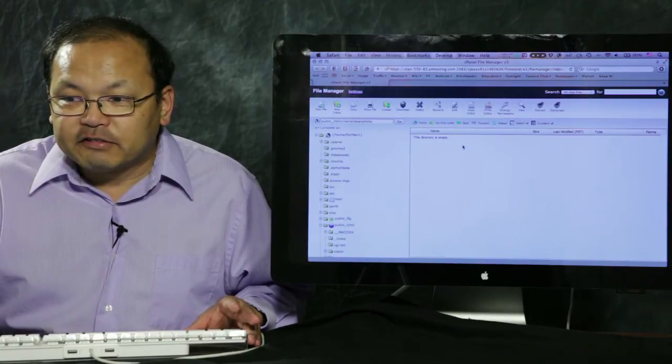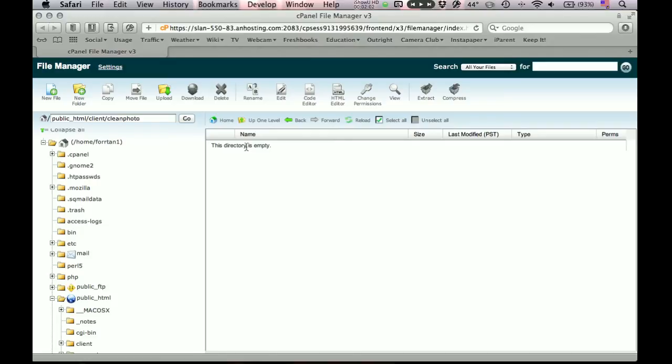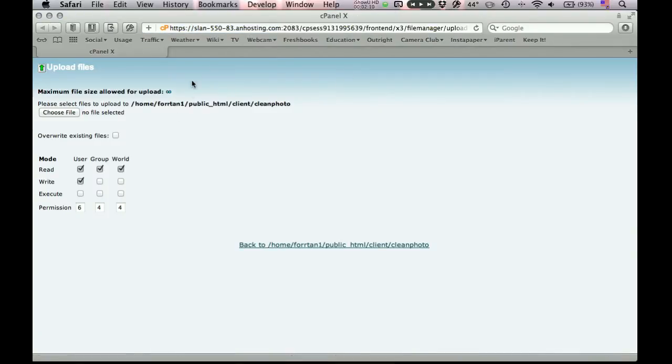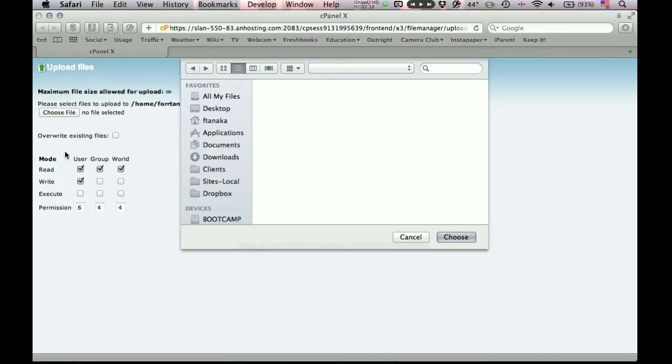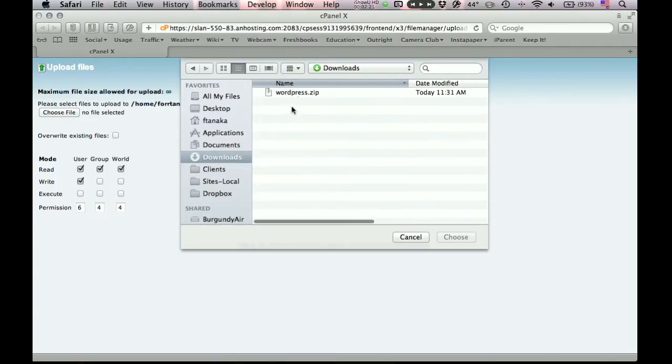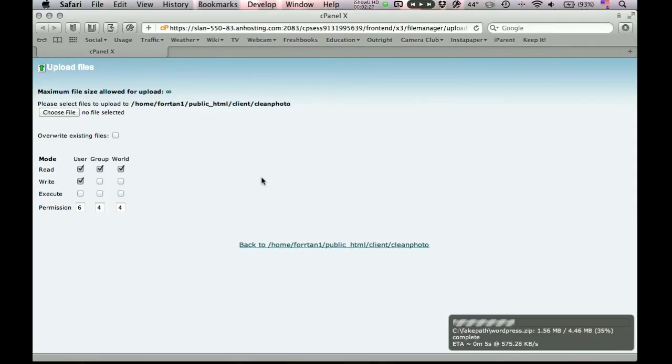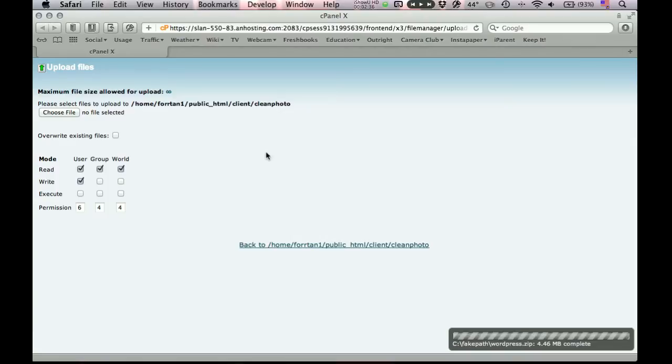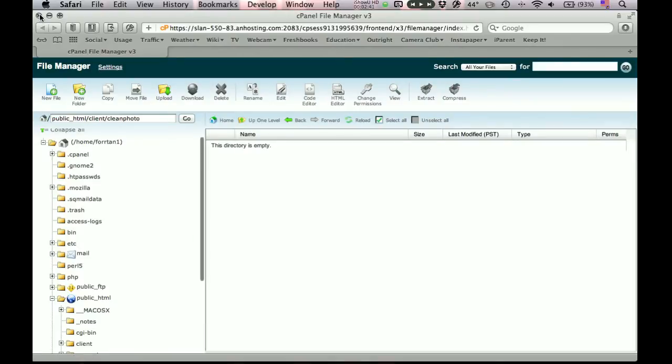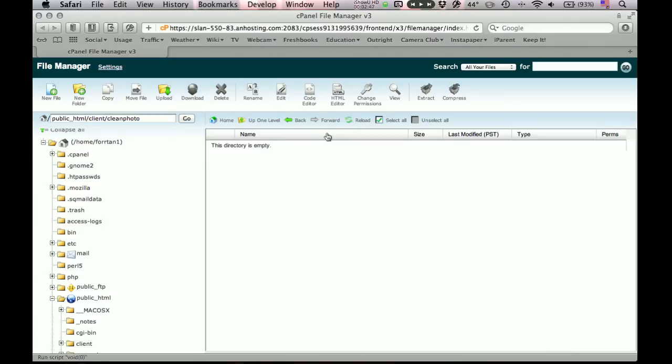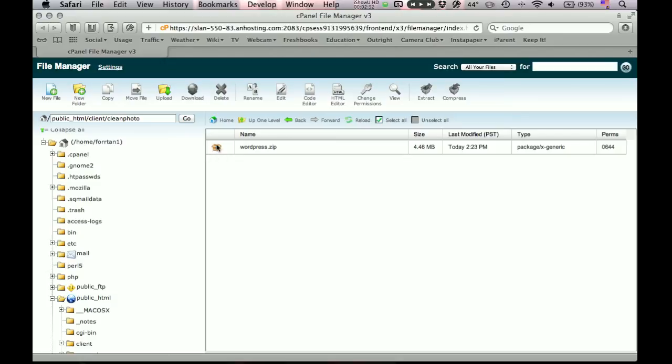Now we want to put the zip file that we just downloaded for WordPress in here. So let's go look for an upload button, and there it is. And you'll get different kinds of windows coming up for this. For this one, it lets you choose a file. Let's do that. It's in our downloads folder. And now it's uploading. So let's wait for that to upload. All right, now it's done uploading, and we can close this. Now a lot of times there's a refresh command. On here, reload.